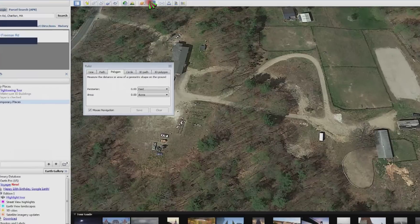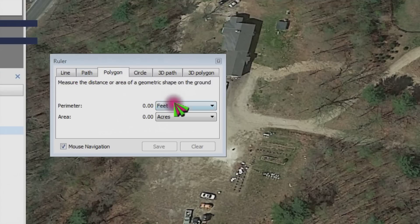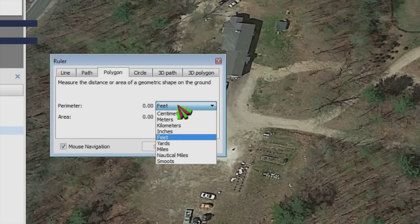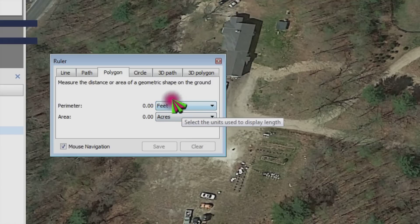Click on that and you have several choices: line, path, polygon, circle, whatever. Choose polygon, and in perimeter you have a bunch of choices — centimeters, meters, kilometers, inches. I've got it set for feet, and in area I have it set for acres.